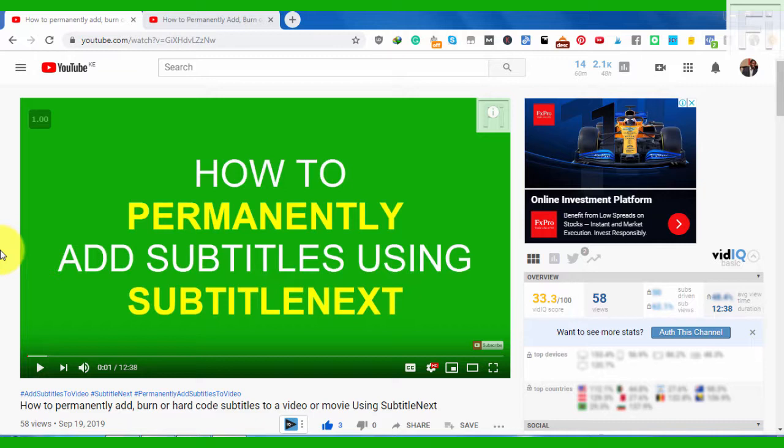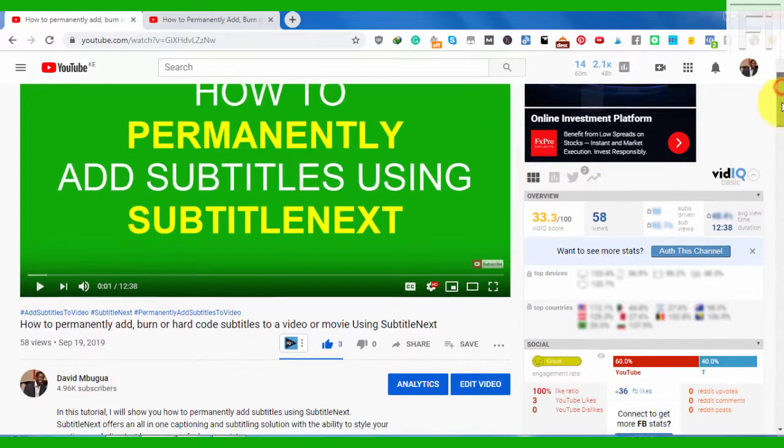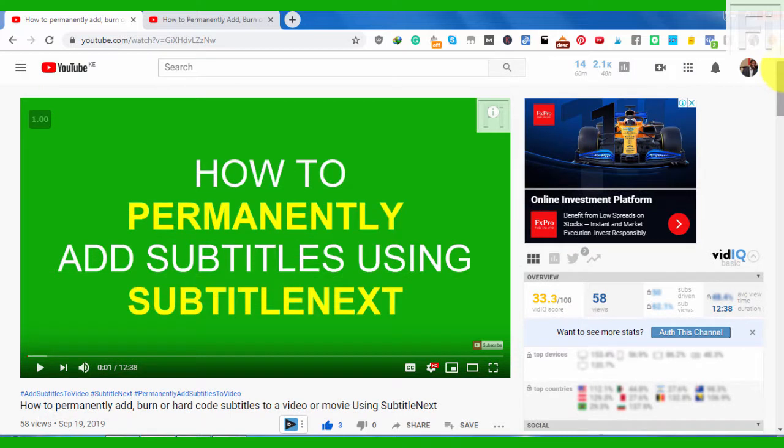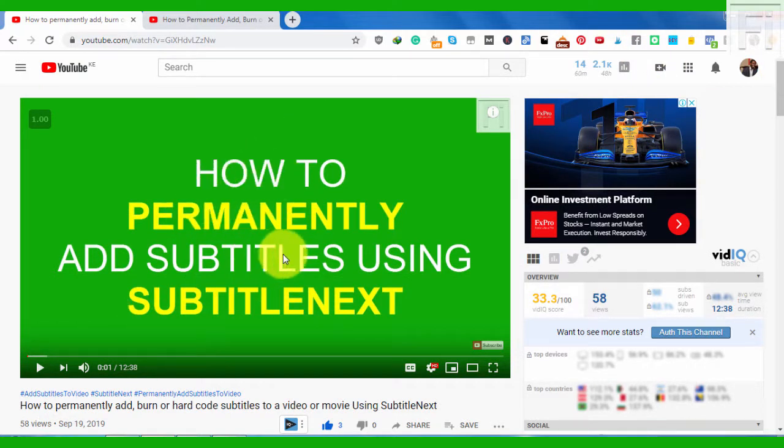In a couple of previous tutorials, I showed you how to permanently add subtitles into a video using subtitle next and using handbrake. If you've not watched those tutorials, you can check them out on screen and I'll link them in the cards above. This is the video on how to permanently add subtitles using subtitle next.